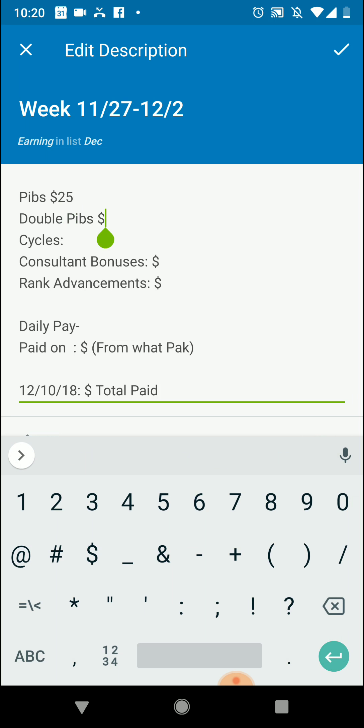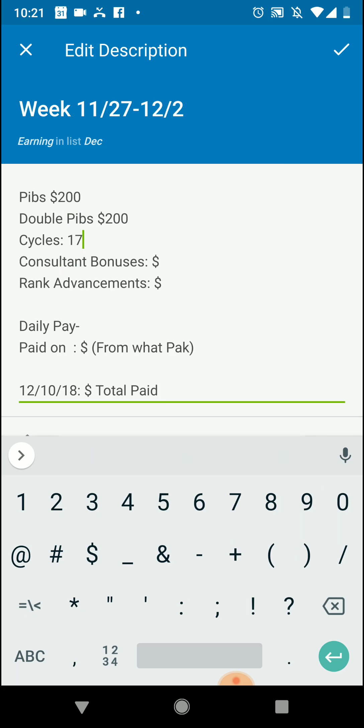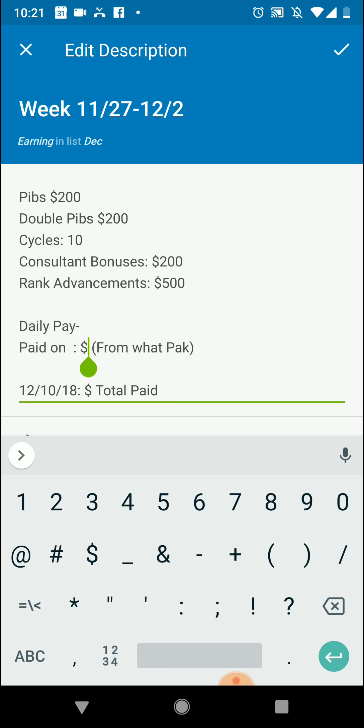But what we're going to do is let's say this is this week, and as we go you can come in here and say I earned a $25 PIB yesterday for Cyber Monday. Let's just say we had double PIBs this week, so our PIBs were 200 because we helped two value packs. Our double PIBs would be 200. Let's say our cycles are 10 because that's easy to calculate, and let's say we had helped two consultants in that first 20, so that would be 200.